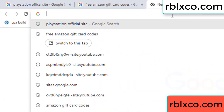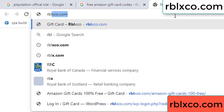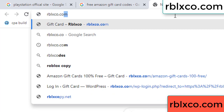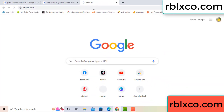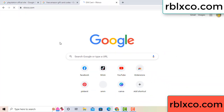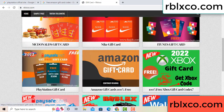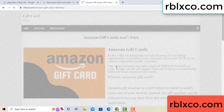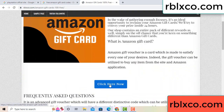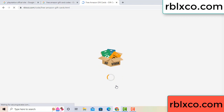Now I'll show a new website. Google search rblxco.com. On this website just click Amazon gift card. Just wait 30 seconds — Amazon gift card.